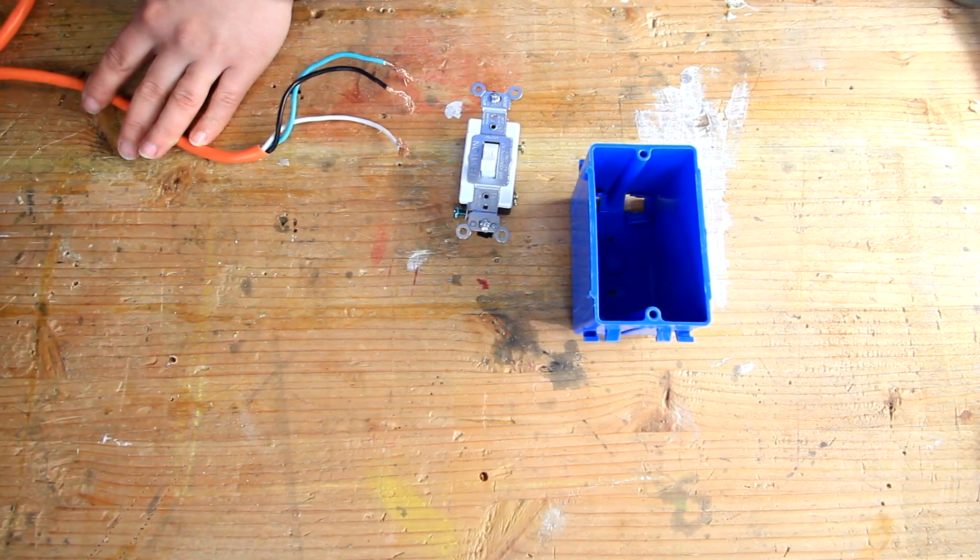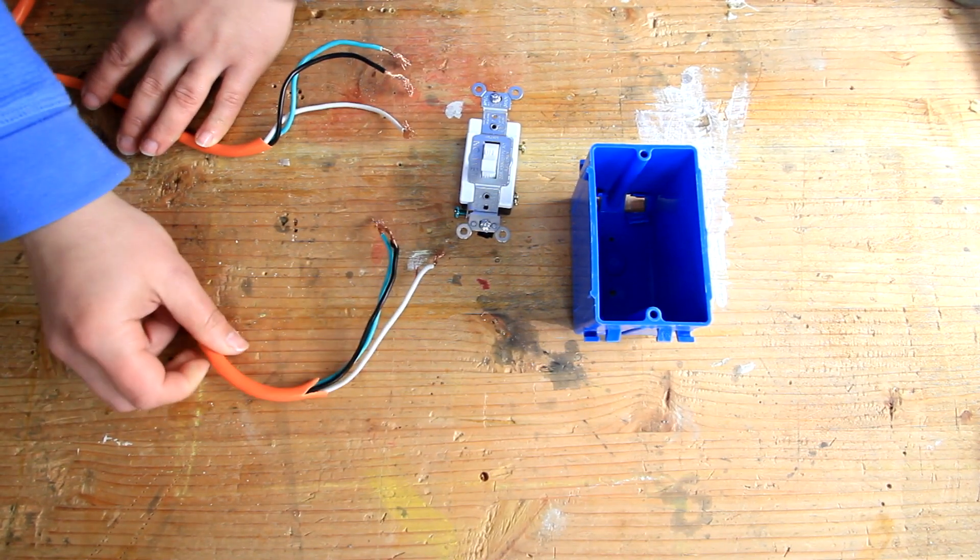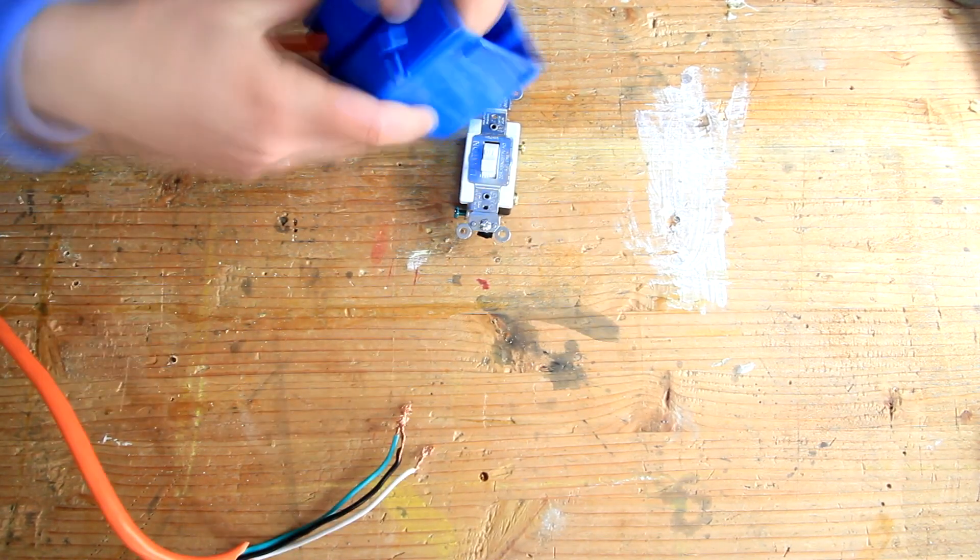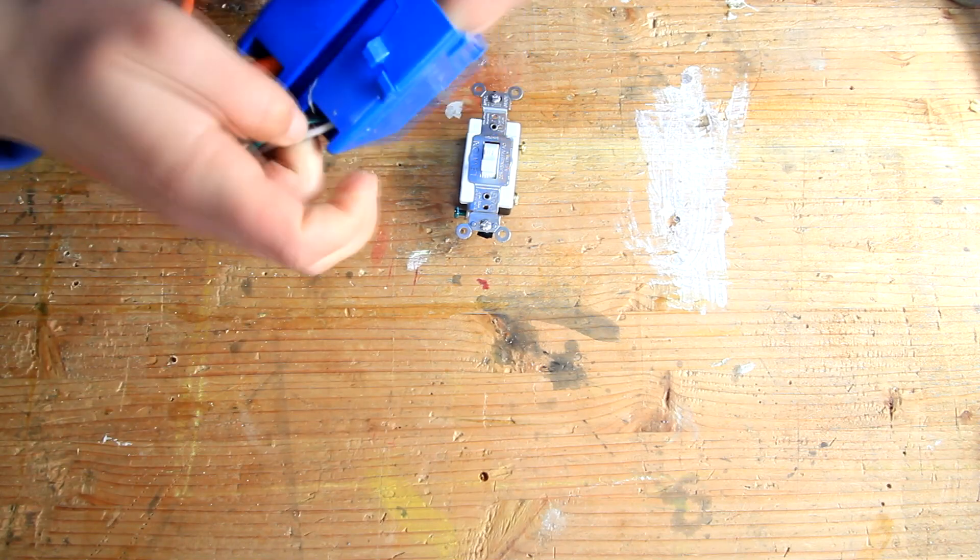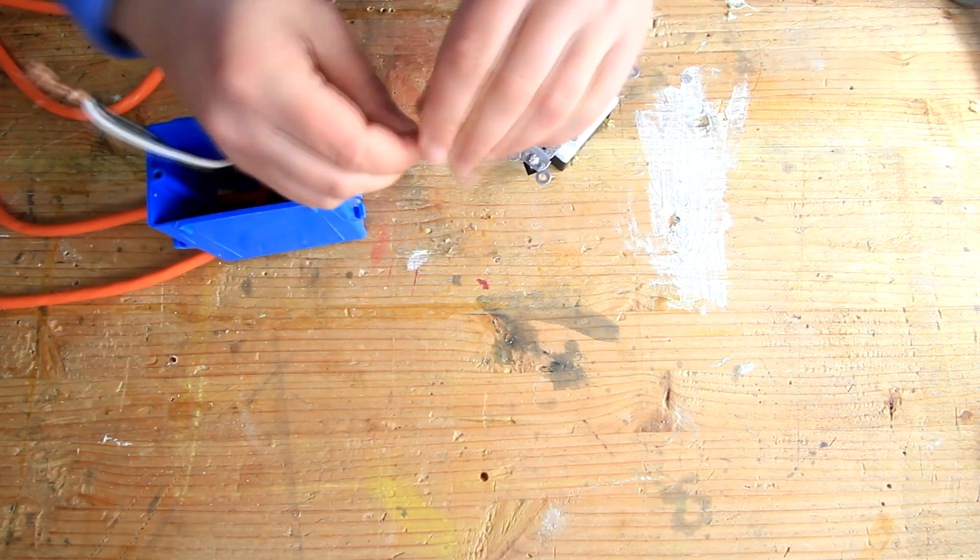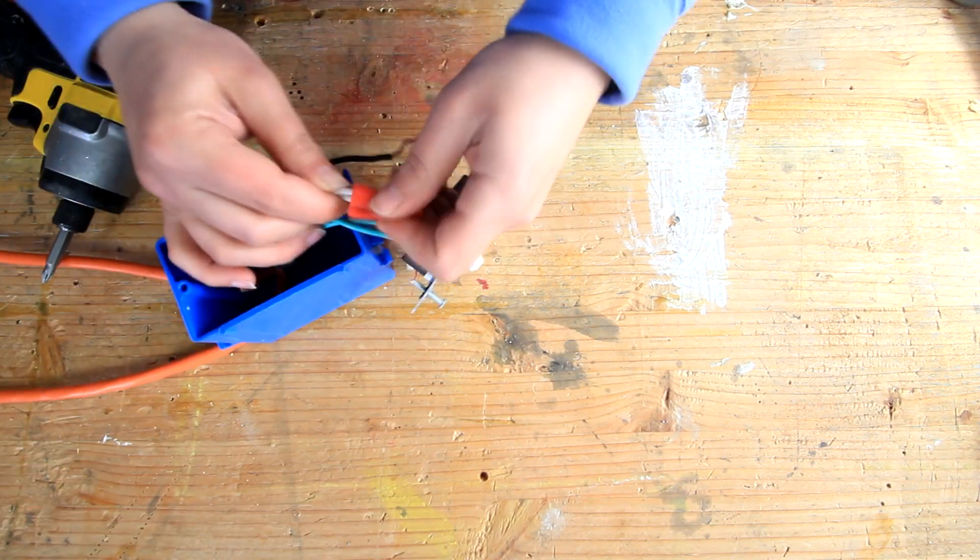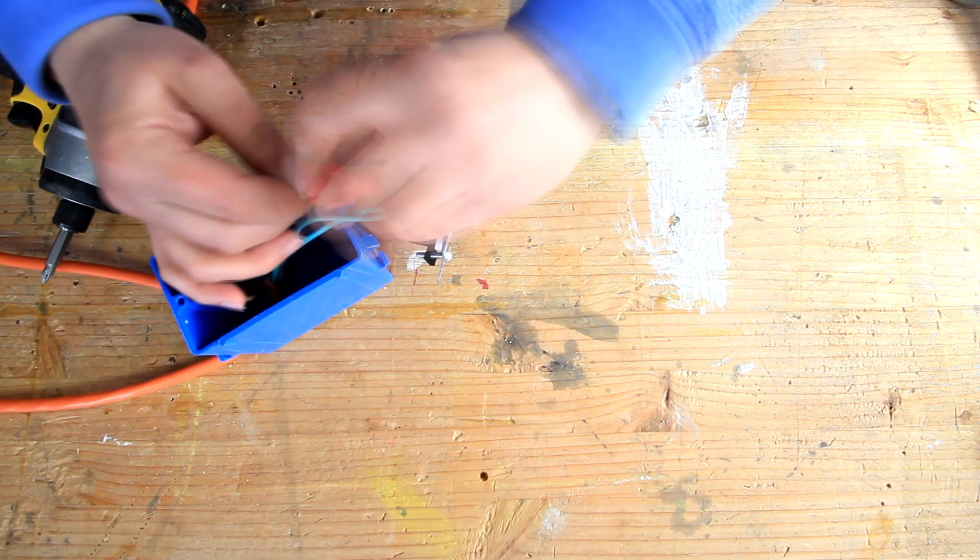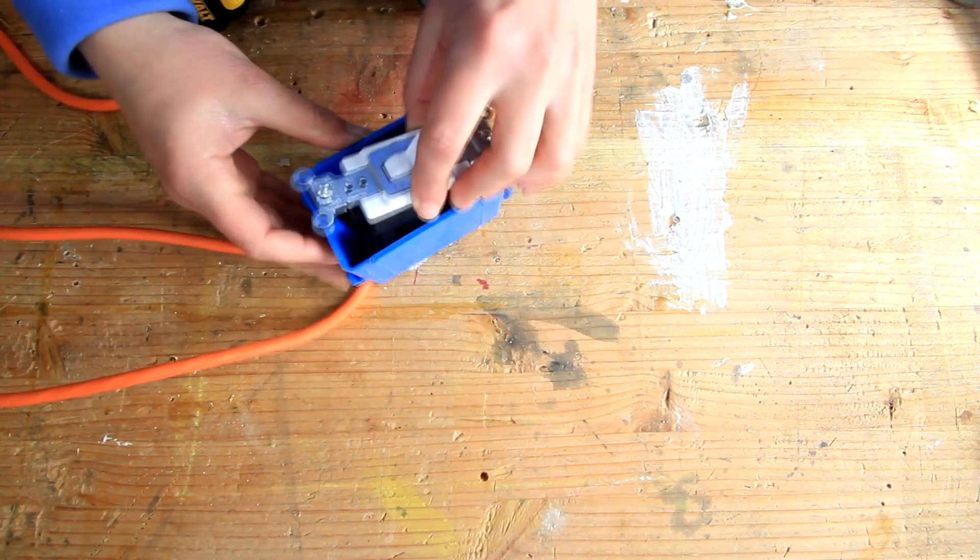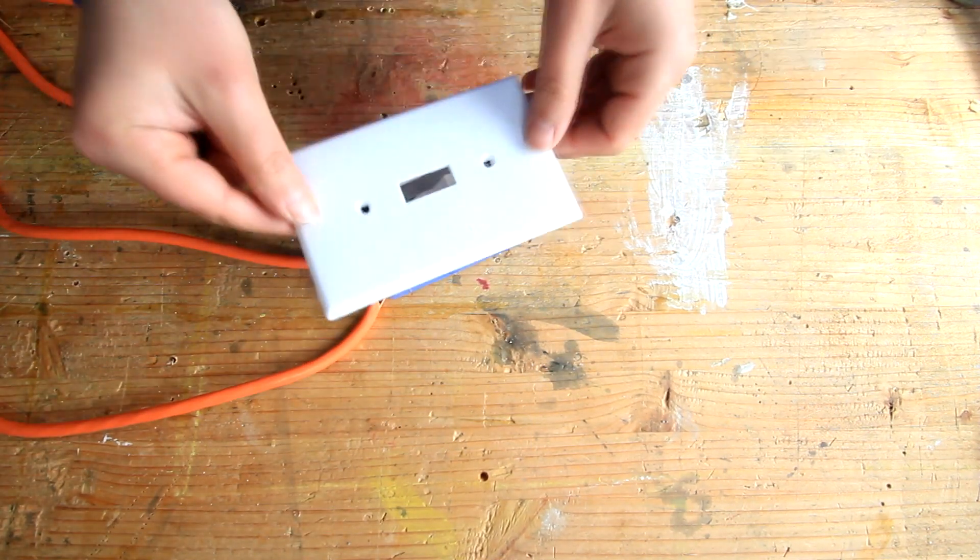Cut the extension cord in half and remove the shielding and strip the ends. Thread both cords through to the light switch box and connect both to the light switch. Secure the switch to the box and add the cover.